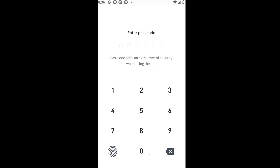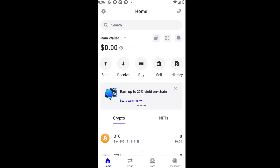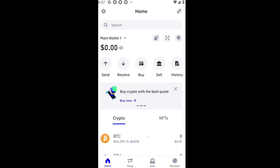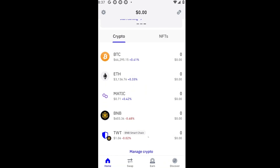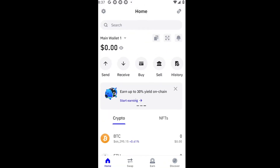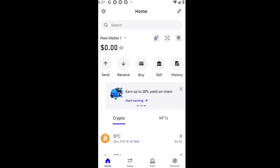After copying your meme token address, let's go ahead and open up Trust Wallet. Inside Trust Wallet, enter your passcode and you'll be brought to the main page. Make sure that you have a balance in your Solana wallet, because we are going to use that Solana to swap it for our chosen meme token.